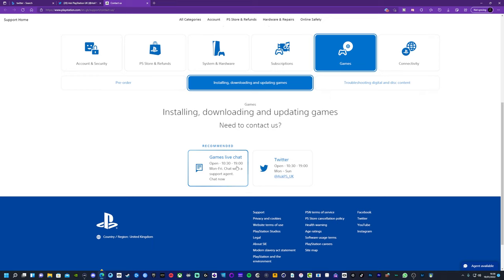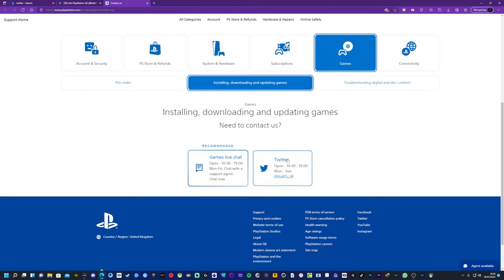So yeah, I contacted the support via live chat, told them the problem, they said okay we can remove the disk from your account, it could take up to 48 hours. And then I think I got an email or something saying that they had removed it.